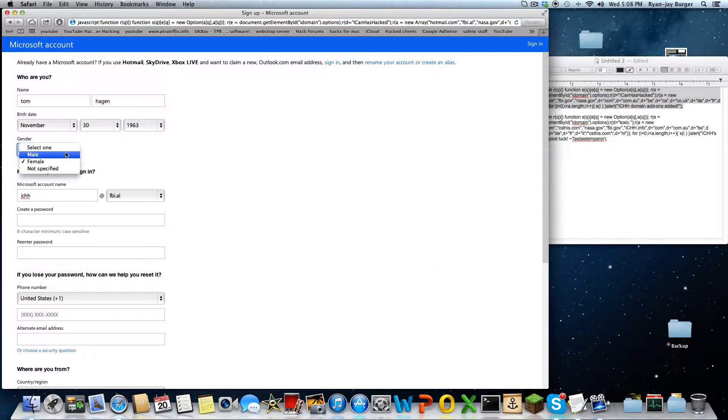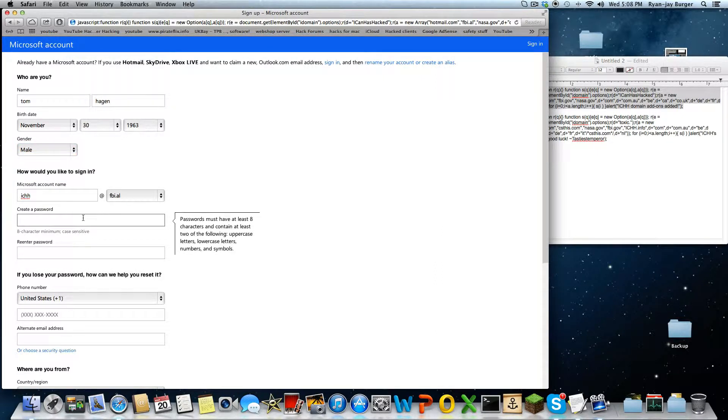Female — what the fuck? I'm not fucking female, man.